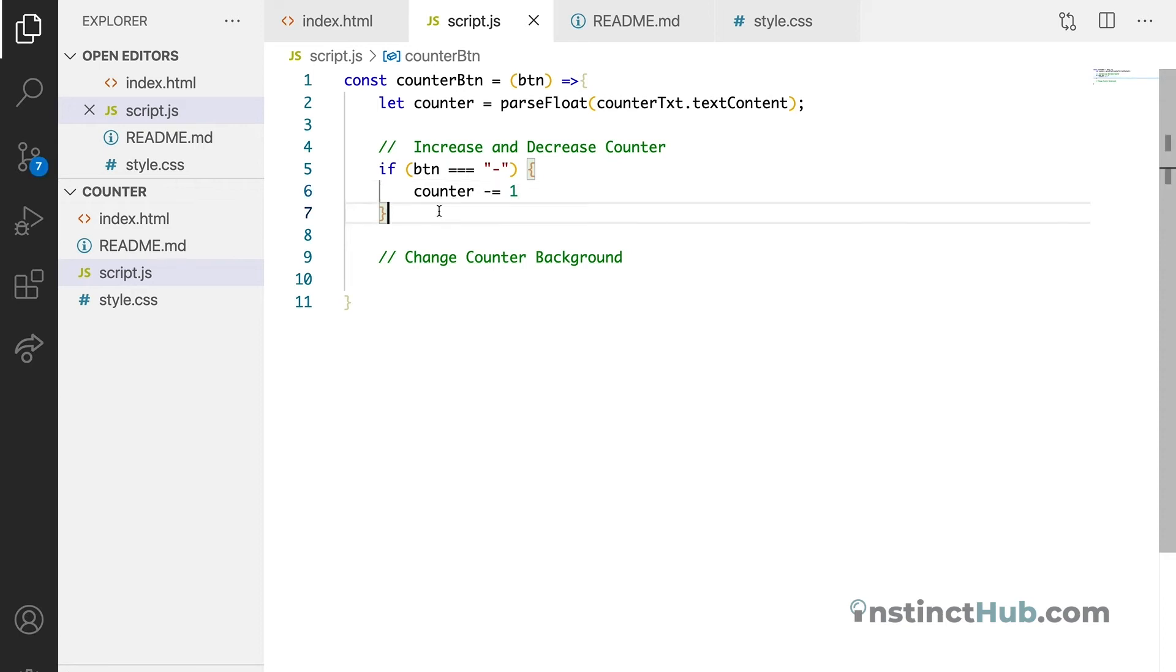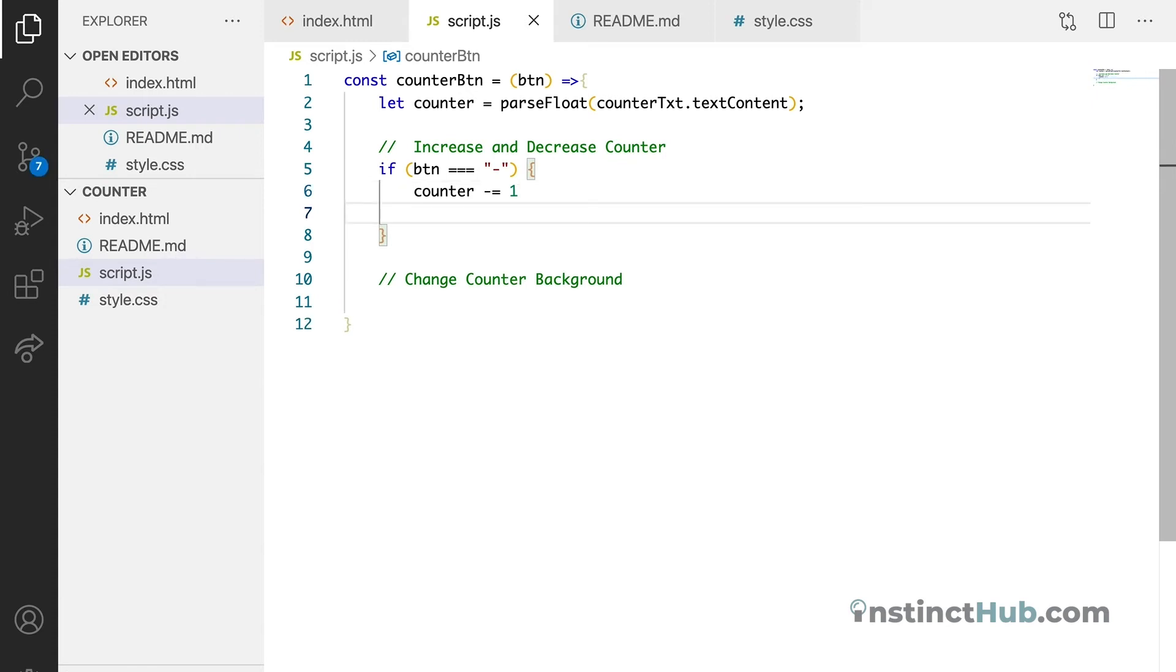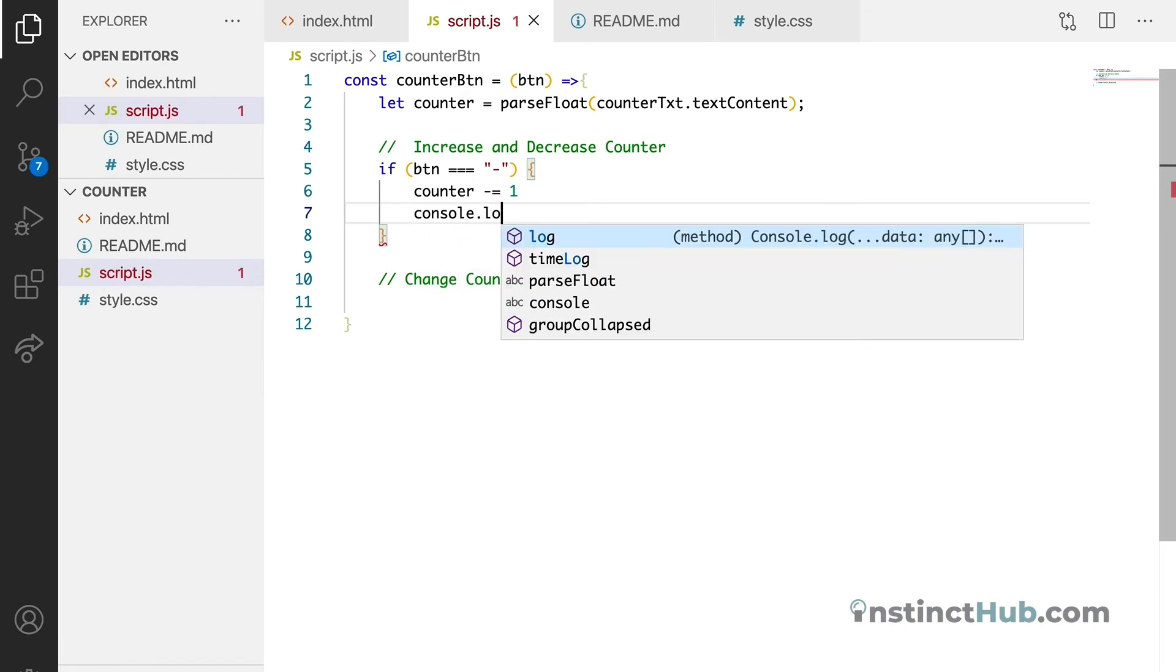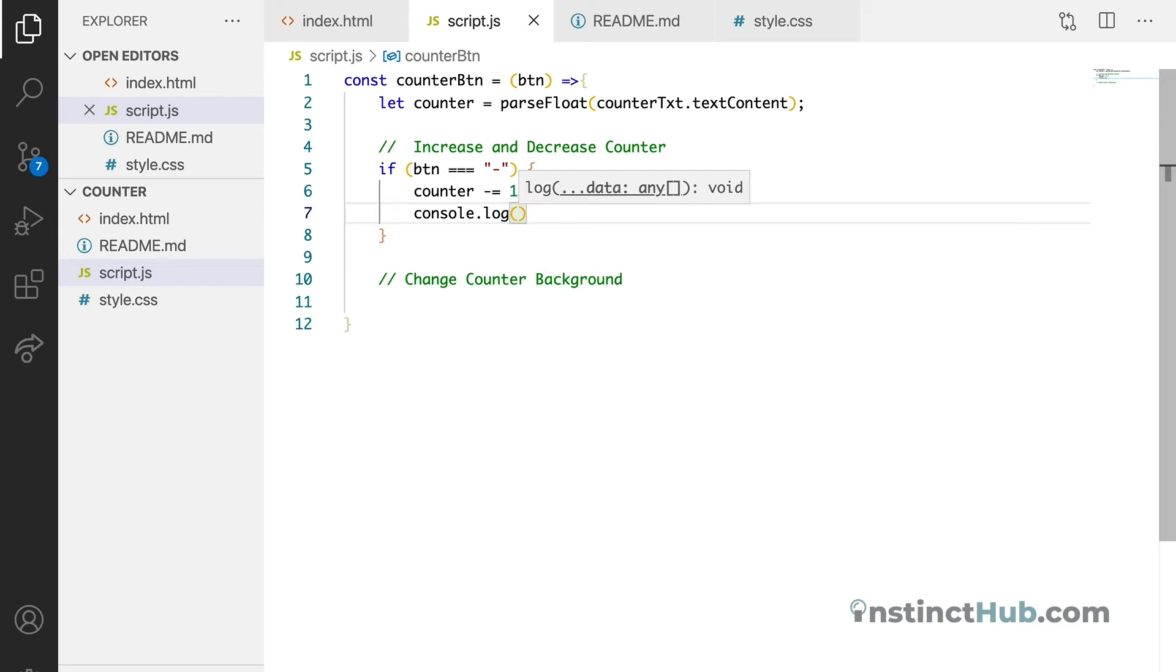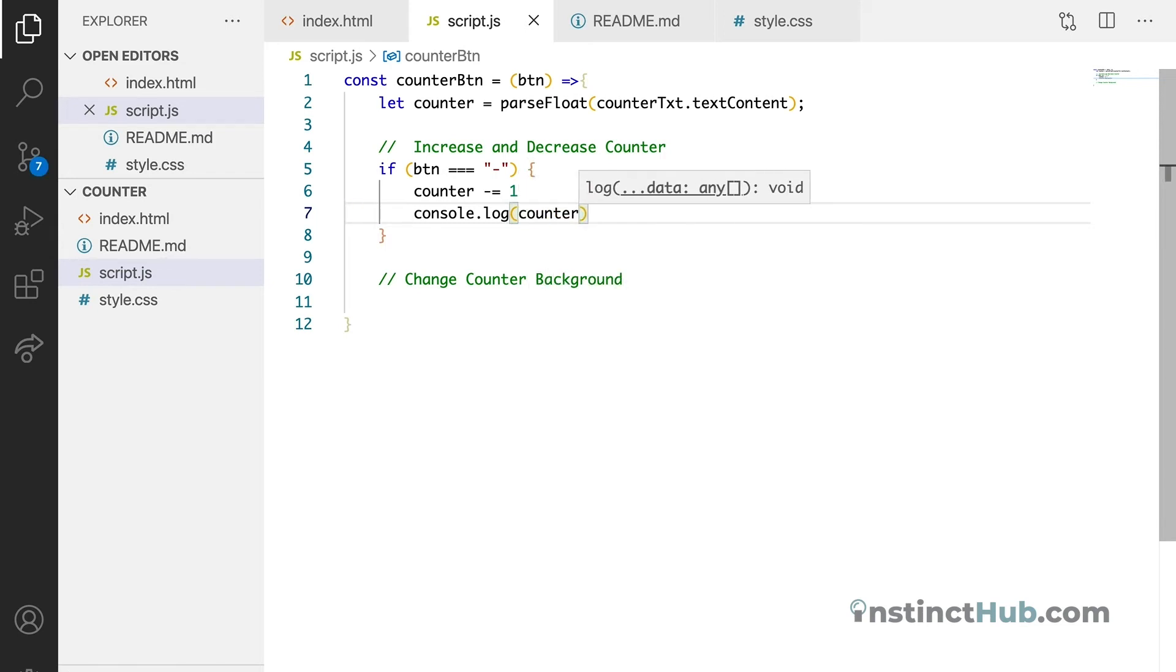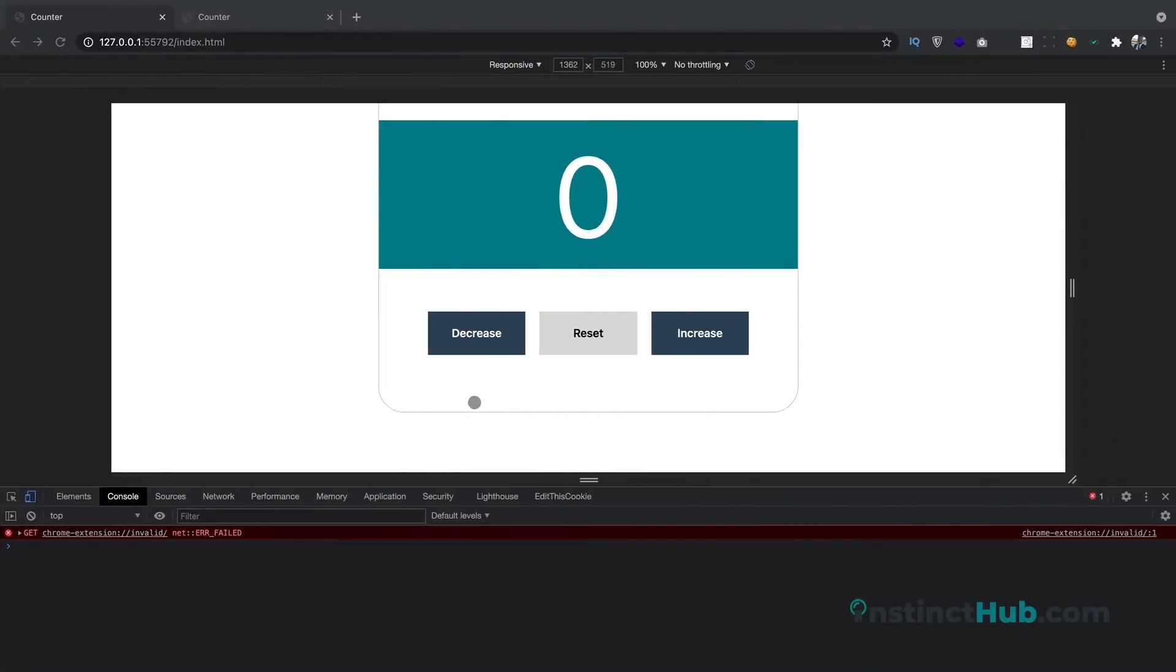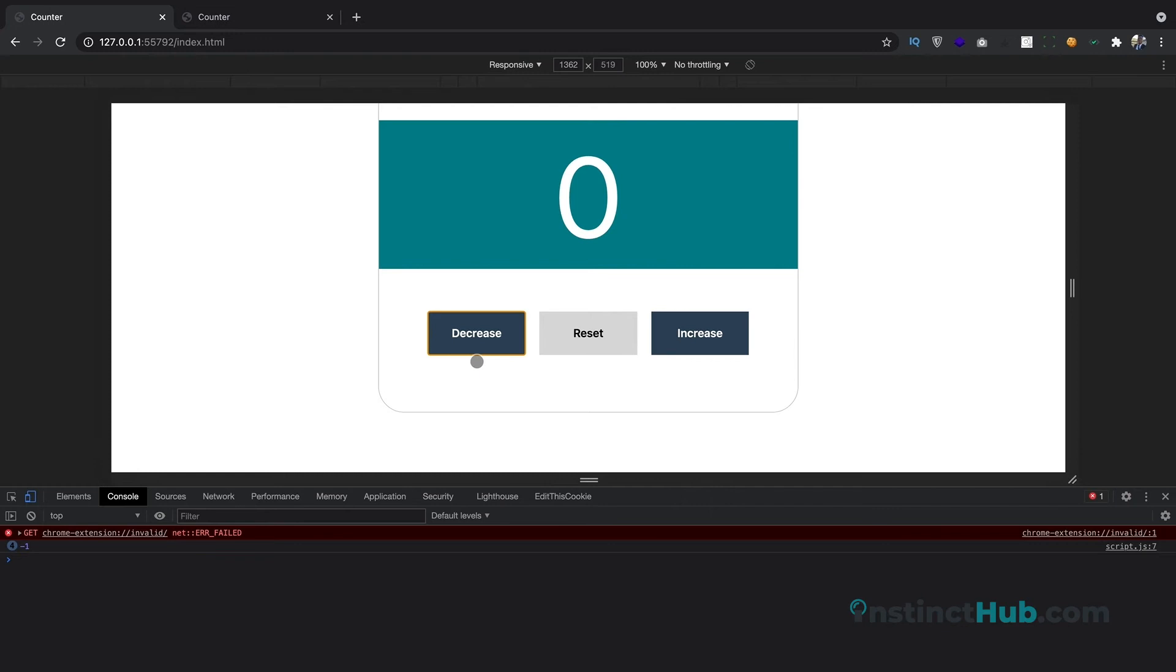And how do we know that? We can just bring back, let's try console.log again. Console.log then counter. So let's try it out and see what we get. If we hit the decrease button, you can see that every time there is minus going on with the number.